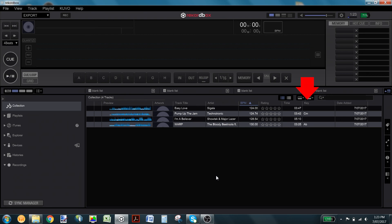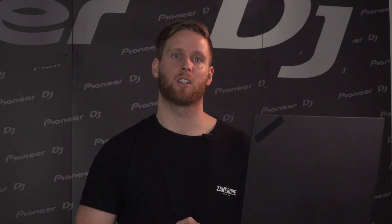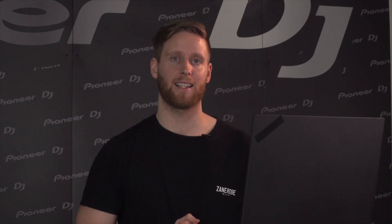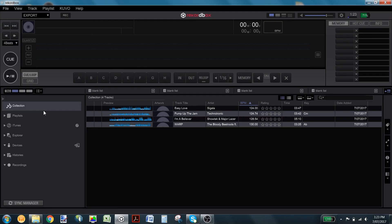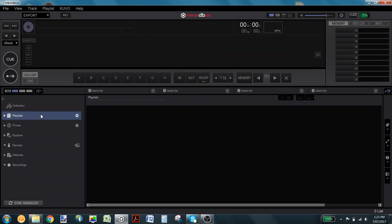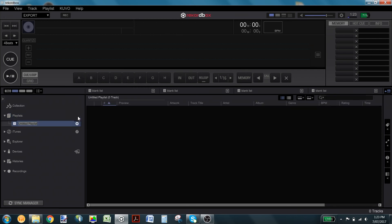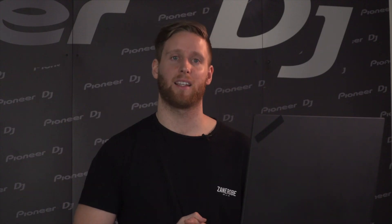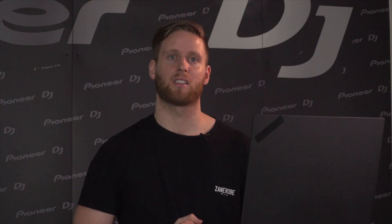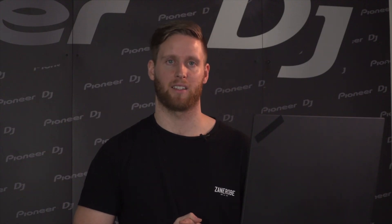Once you have a song in your collection, you can create a playlist by selecting the playlist section in the navigation tree. Clicking on the plus icon will create a new untitled playlist for you to name. Once you have a playlist created, you can start choosing songs to add to your playlist.